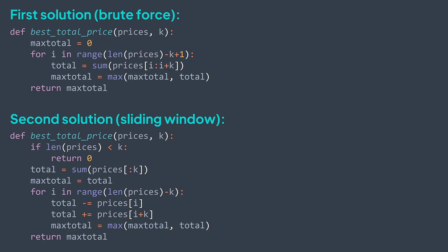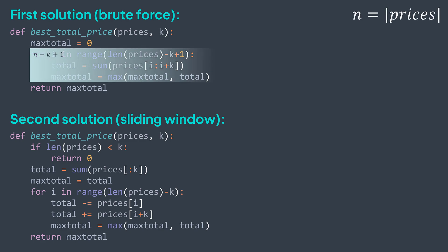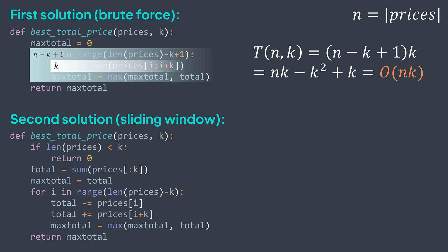Let's calculate time complexity for both solutions. For the first one, we have a loop that traverses n minus k plus 1 elements, and at each iteration, we calculate the sum of k elements, the cost is k. We multiply, and we get an O of n times k time complexity, where n is the size of the array.